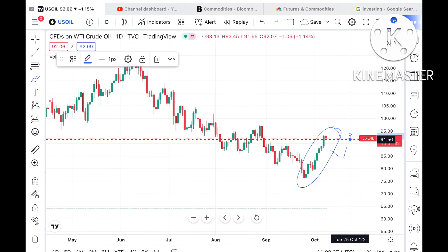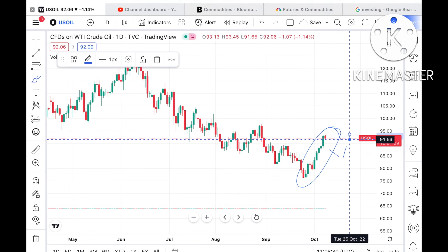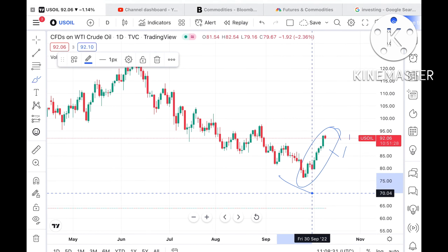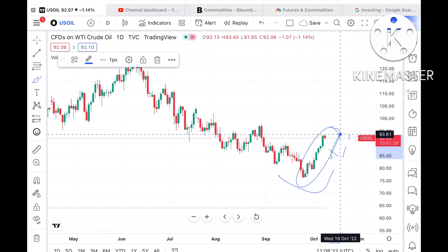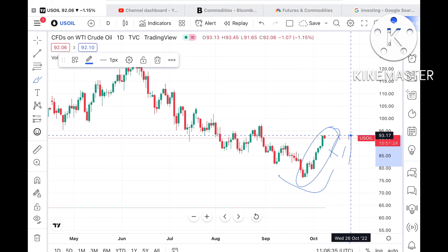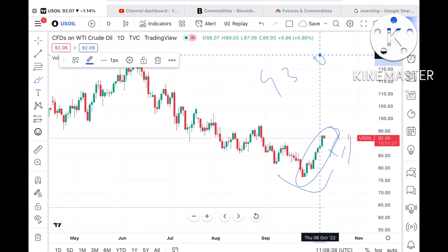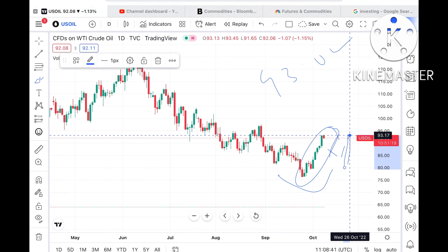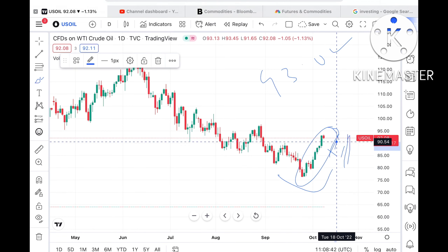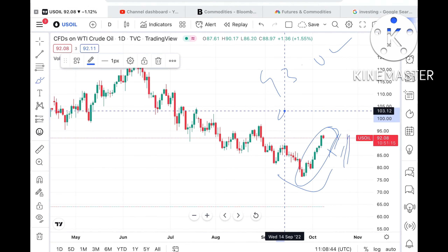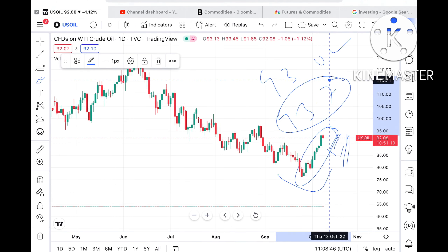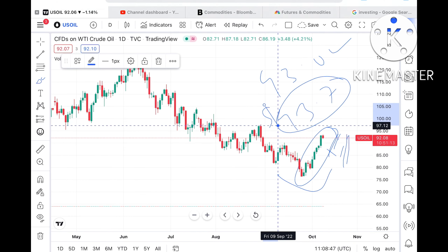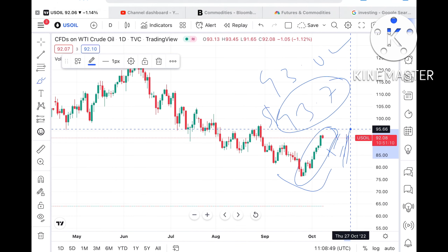Now, suppose if the price sustains this particular level — there is a higher probability that this level will sustain. In that case, we can see it can move further upside towards a level of $93.02. And if the price moves above that level, then we can see it can go towards a level of $93.70.